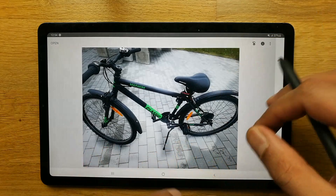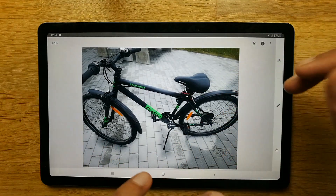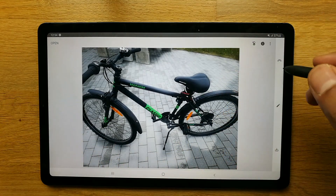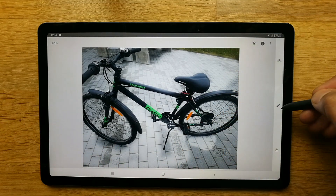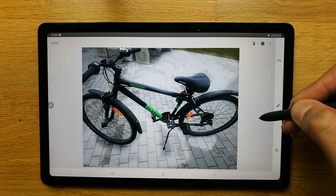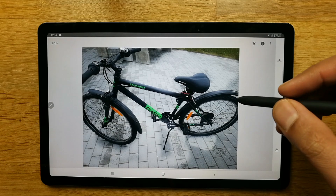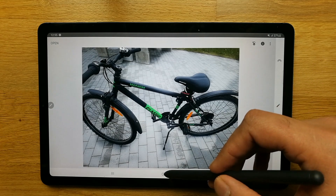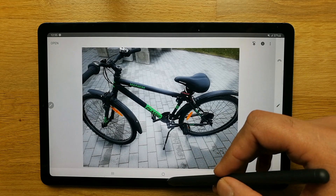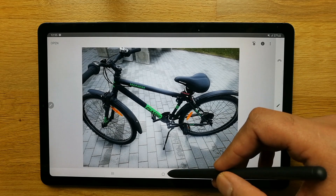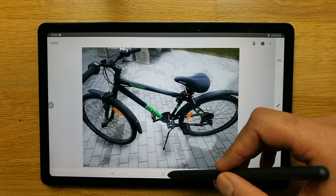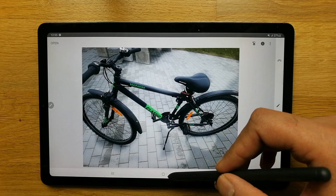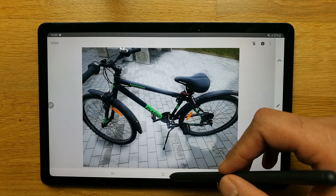If you want to edit photos on your mobile phone the screen is very small, but once you start using this tablet you will definitely like it. That's it for today's video — I hope you liked and enjoyed the video. Please do subscribe to my channel. Thank you very much.